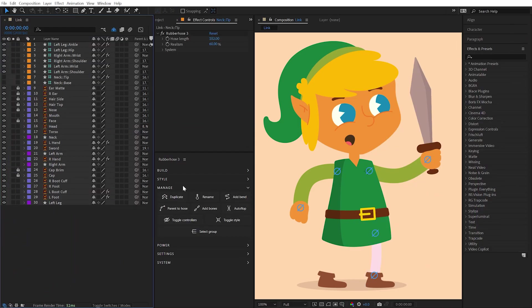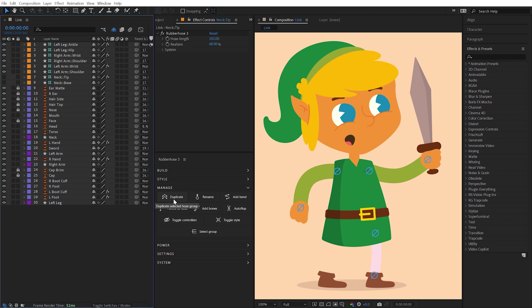The Manage section is full of useful utilities for organizing and manipulating any of the hoses in your composition. The first option is Duplicate.